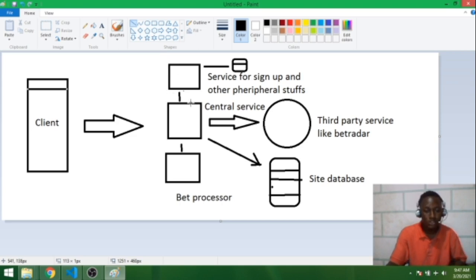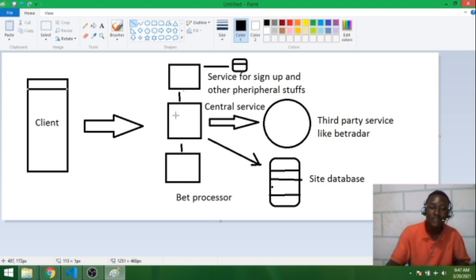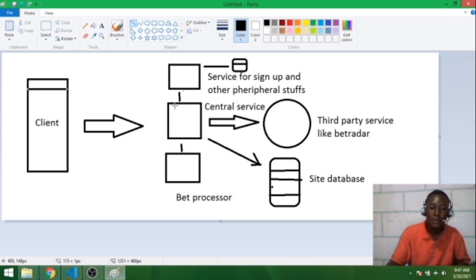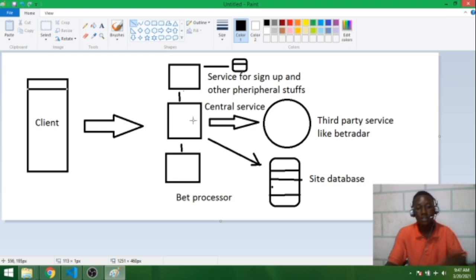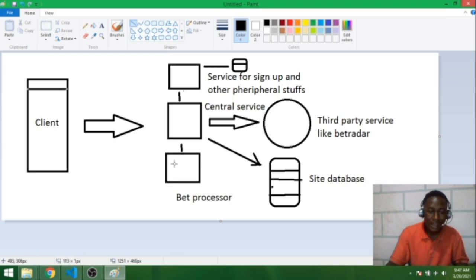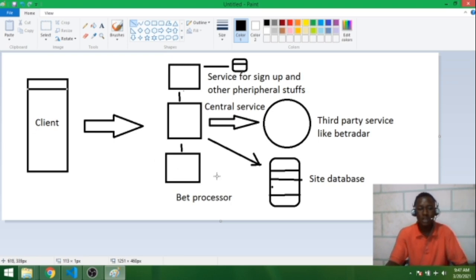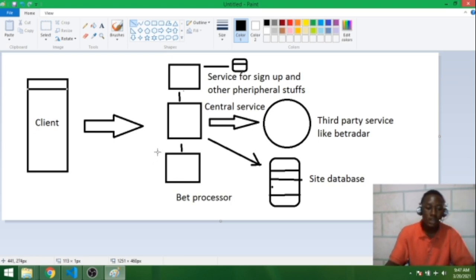I assume that you have a central service that you make an API call to. What API calls means is that you send requests to that endpoint. And I assume there's also a bet processor that processes every bet.